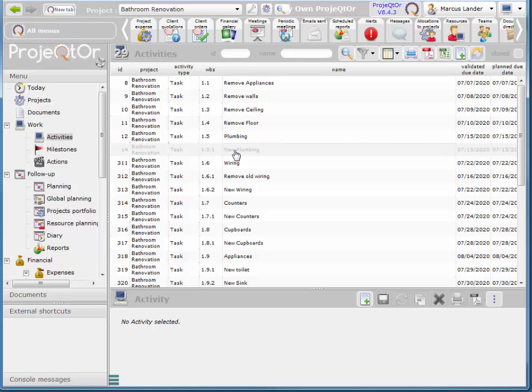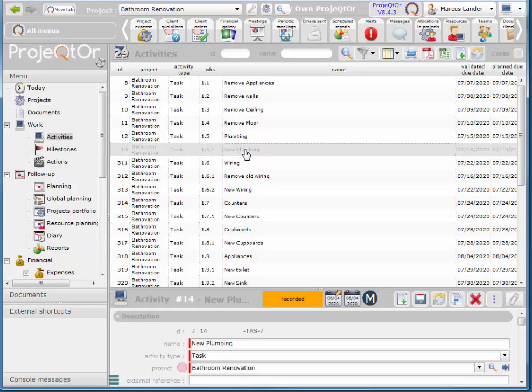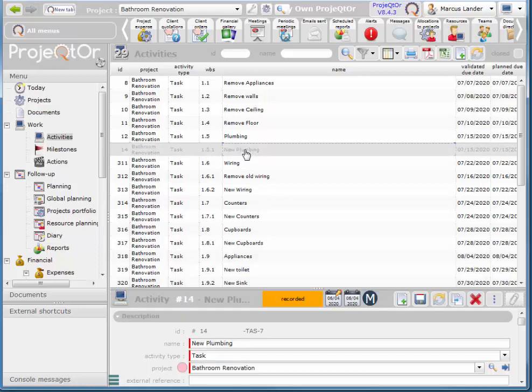But I've got plumbing and new plumbing. So this is the actual task here.